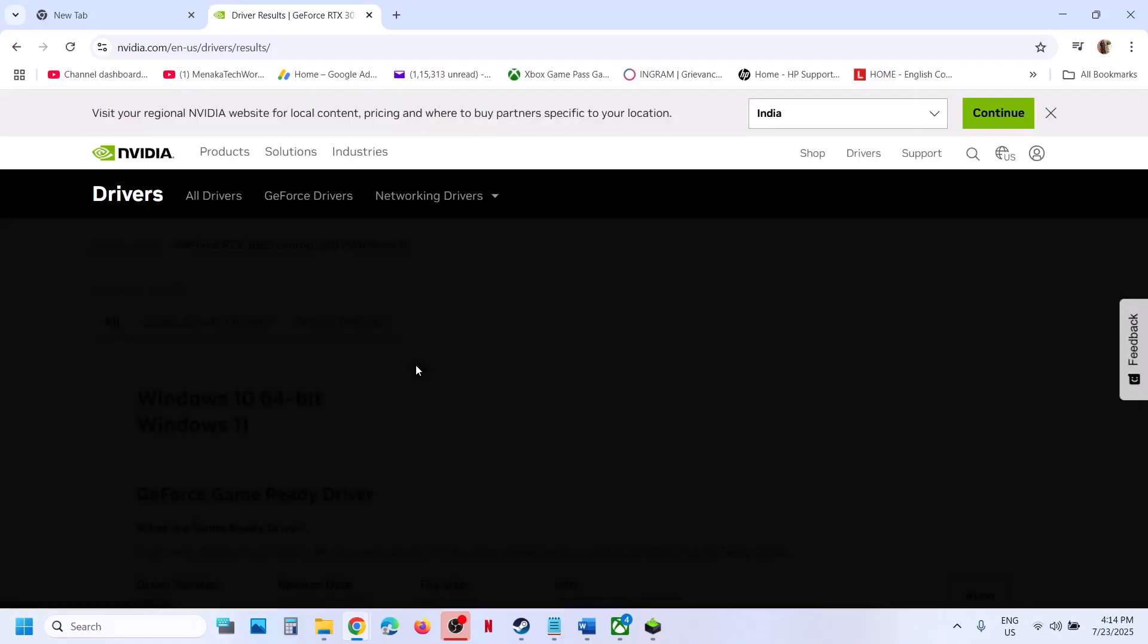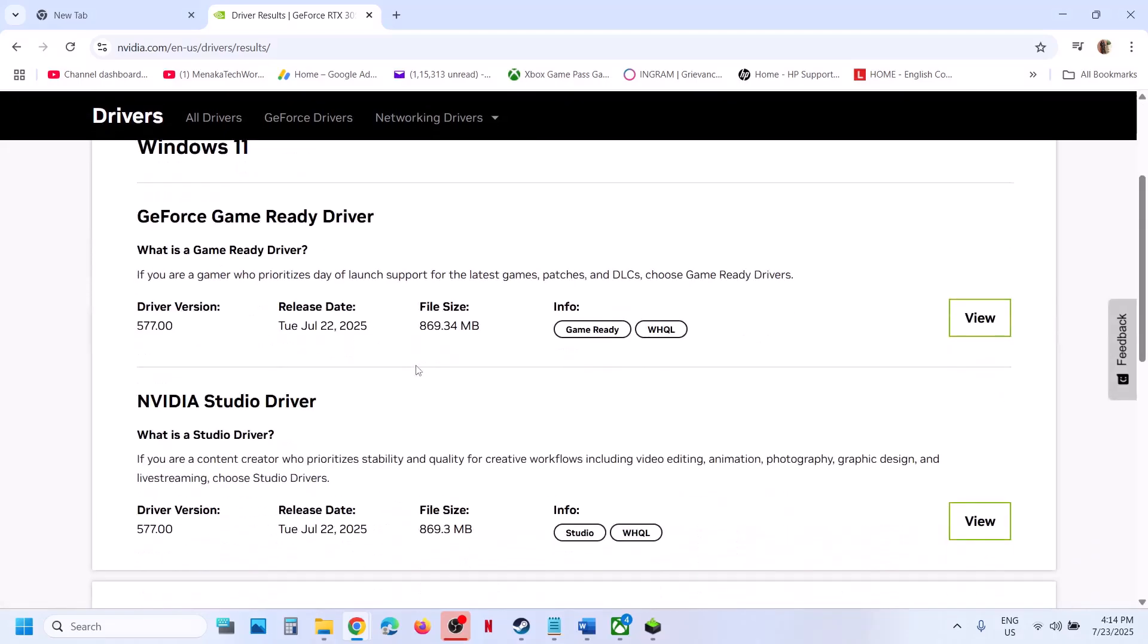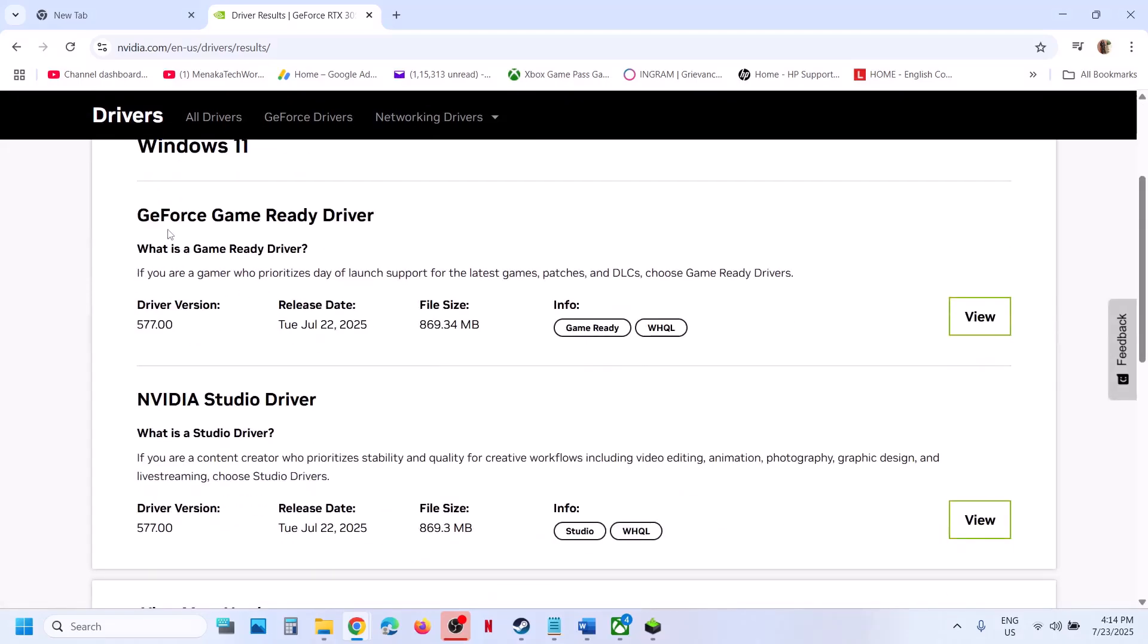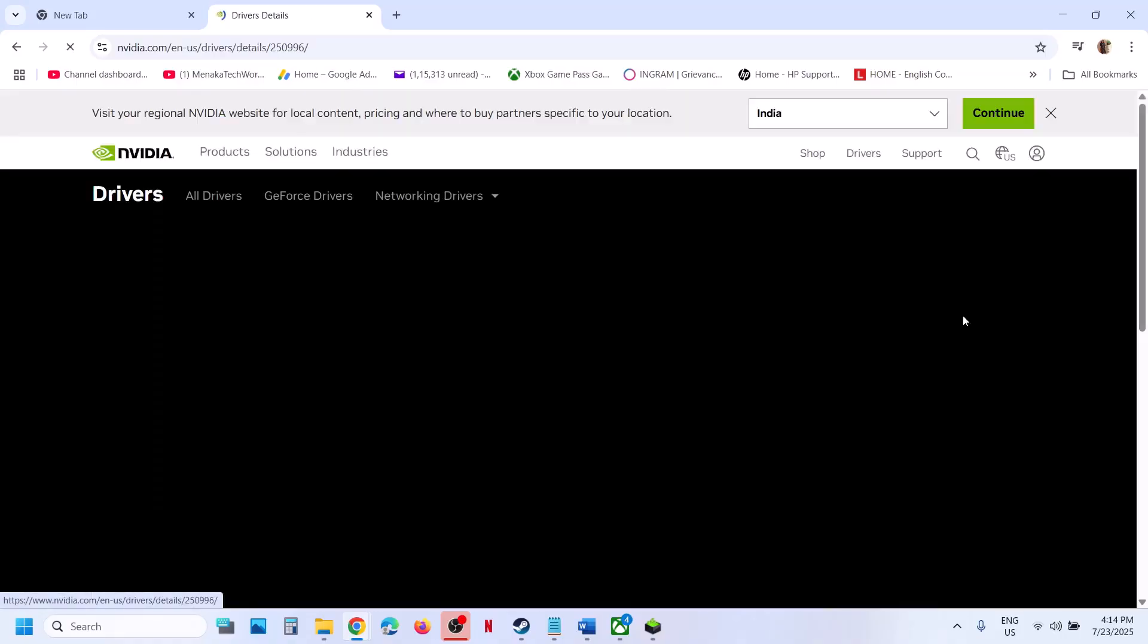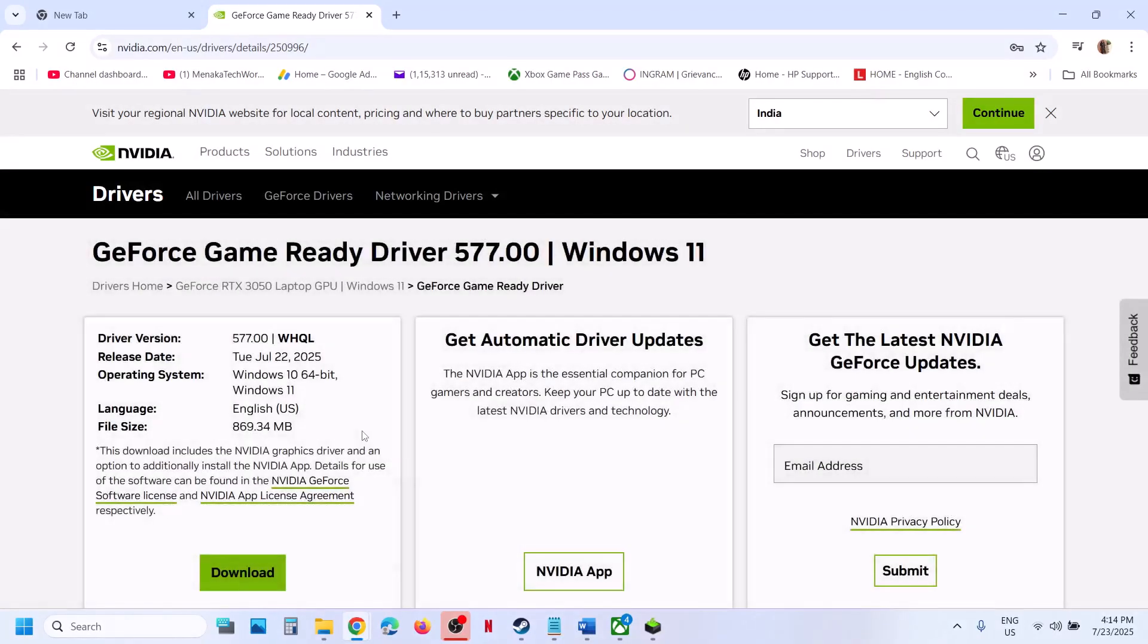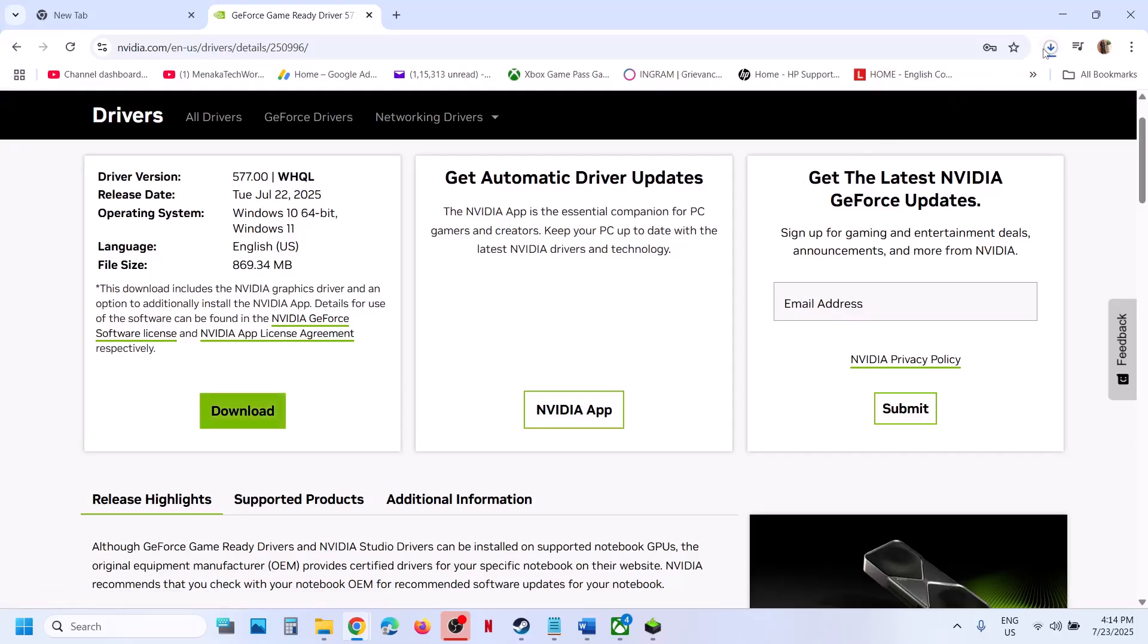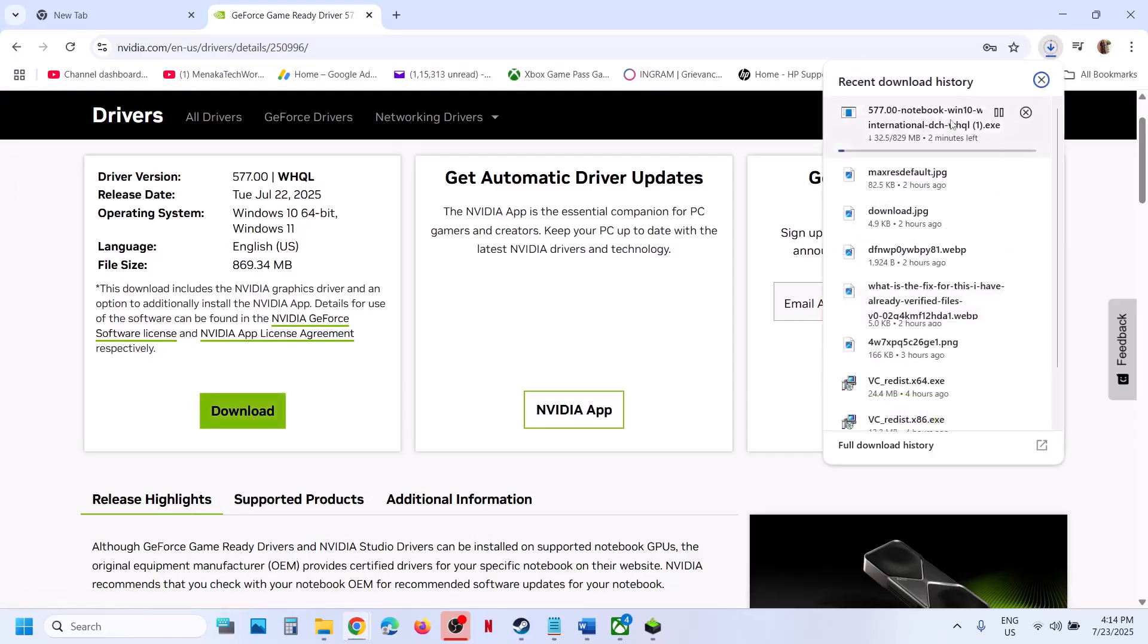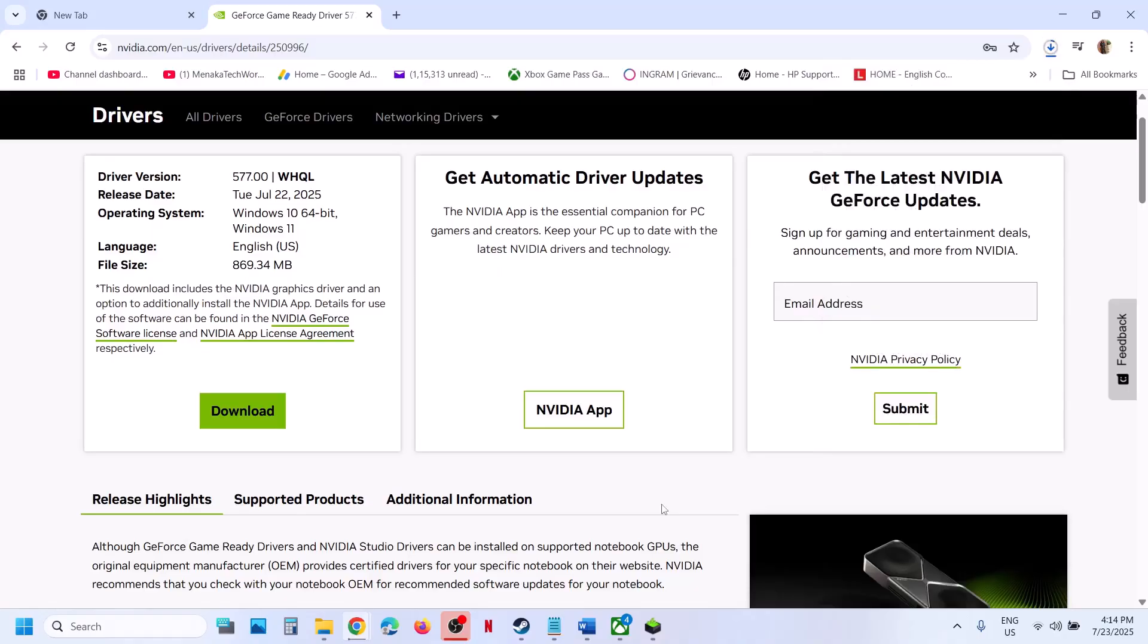The first driver on the page is the latest GeForce Game Ready Driver. Click View, then click Download. Once the download is complete, run the exe file.